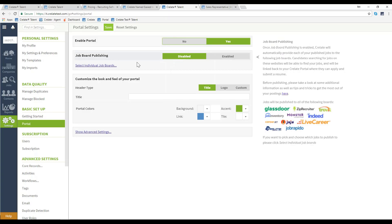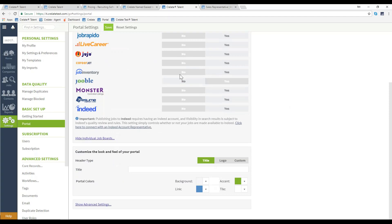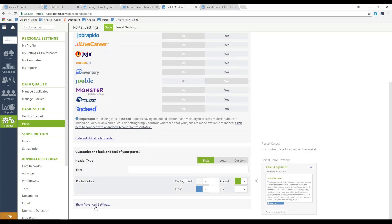From there below you'll have the option to integrate with the affiliated job boards, and customize the look and feel of your portal with a title or logo.